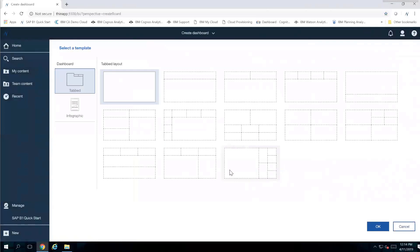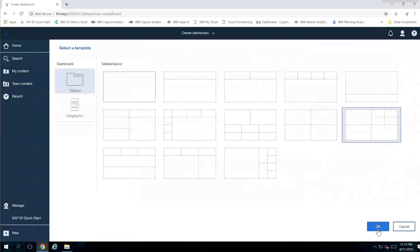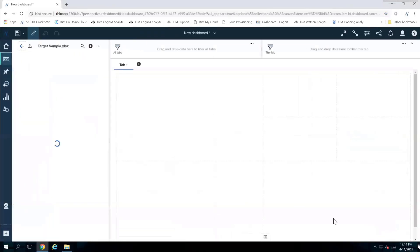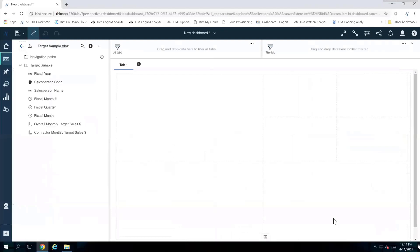I'm going to choose one of the dashboard layouts I like, which is in the bottom right-hand corner, and click OK. Once I'm in, I have my dashboard available and I can see all the information that was included inside of my Excel spreadsheet.